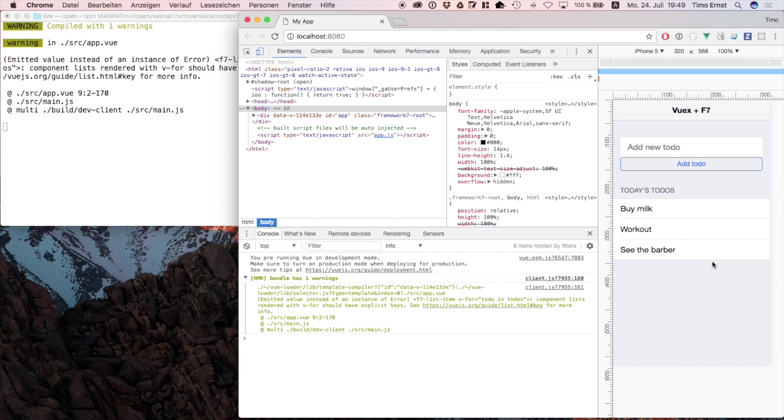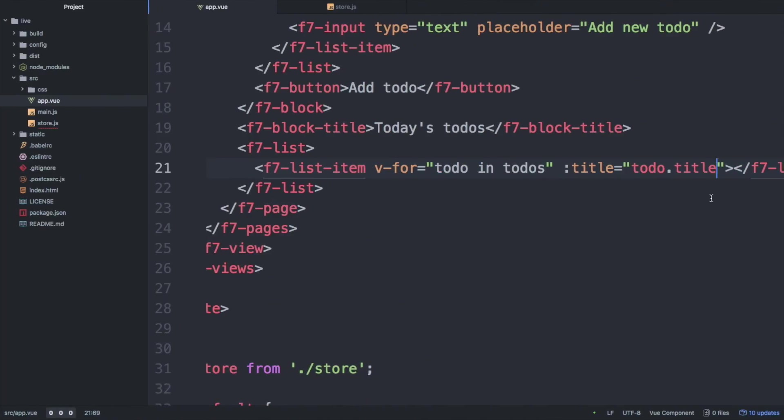And voila, there we go. These are the to-do items which we have set as a default in our store.